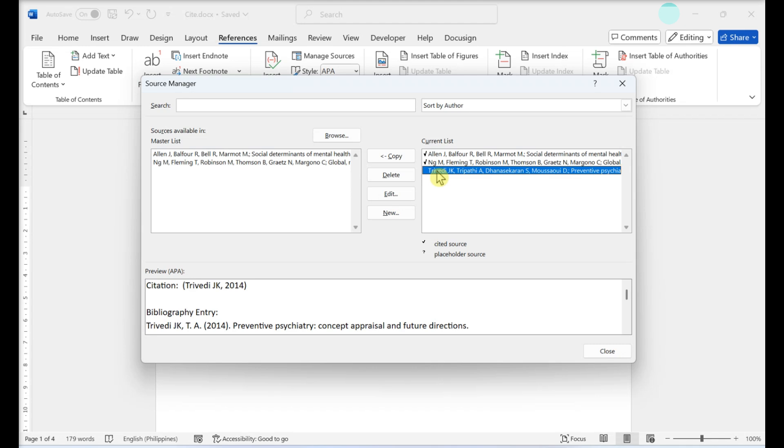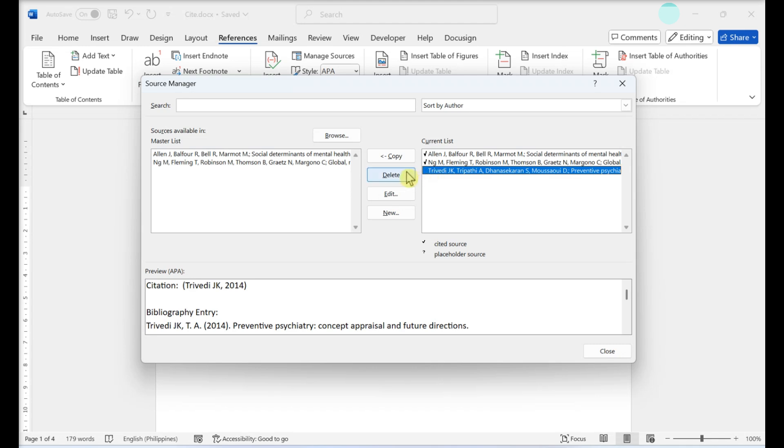Click the Delete button in the middle. This removes the citation from the sources list, so that it does not appear in the Insert Citation drop-down.